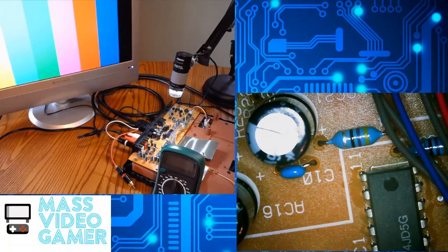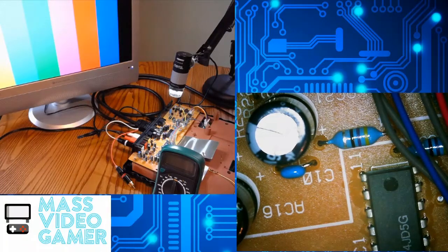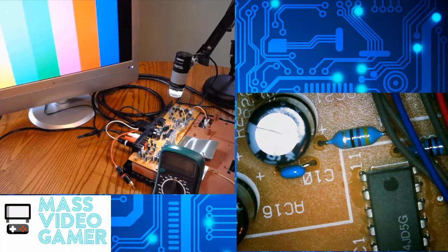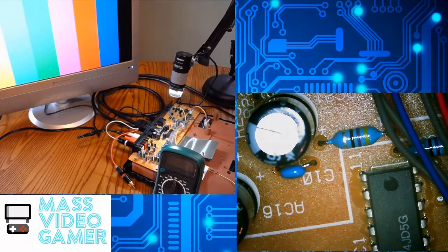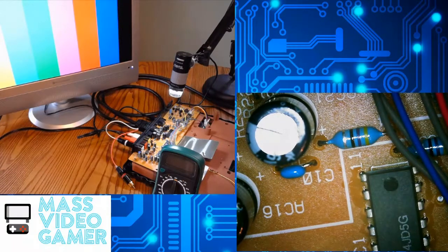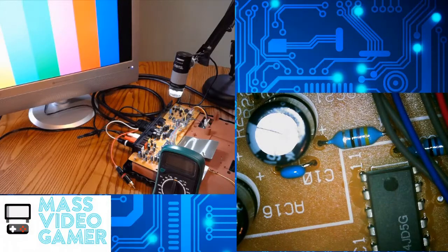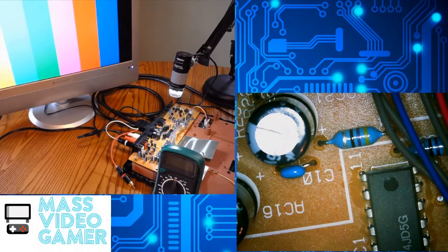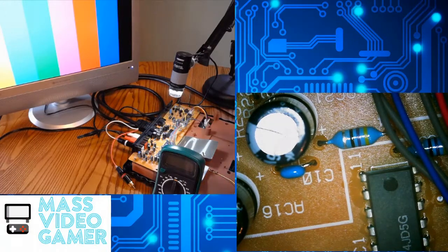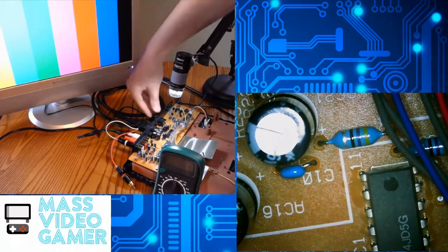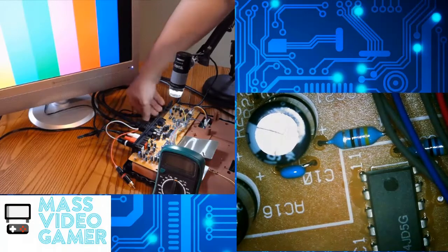Alrighty, we have more of a guerrilla-type video today where I have this Neo Geo CD that does not have any picture but does have sound. So one of the steps you want to take when you do this is to actually go ahead and check the insulators.